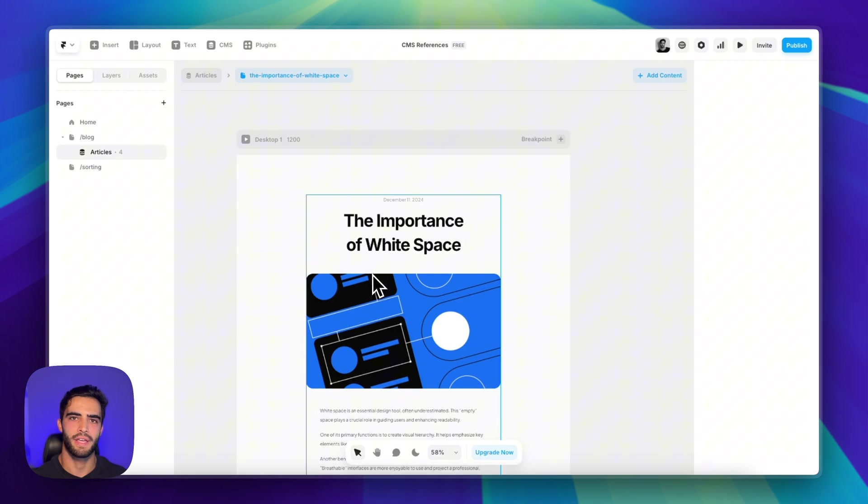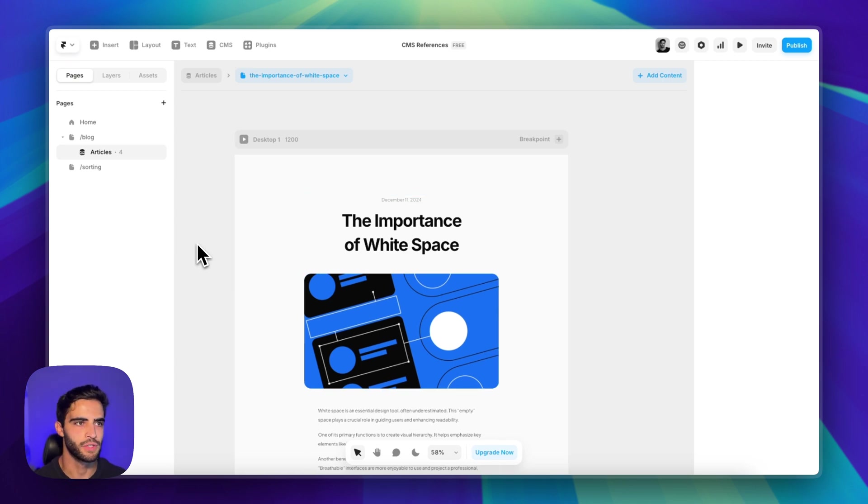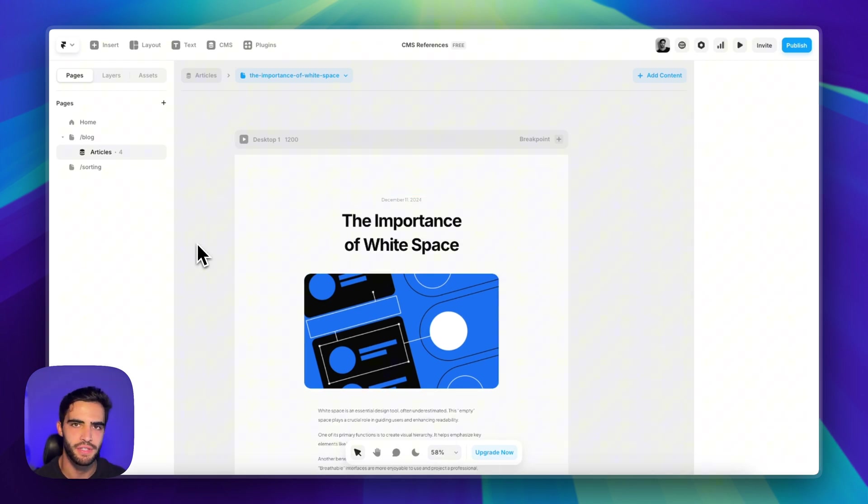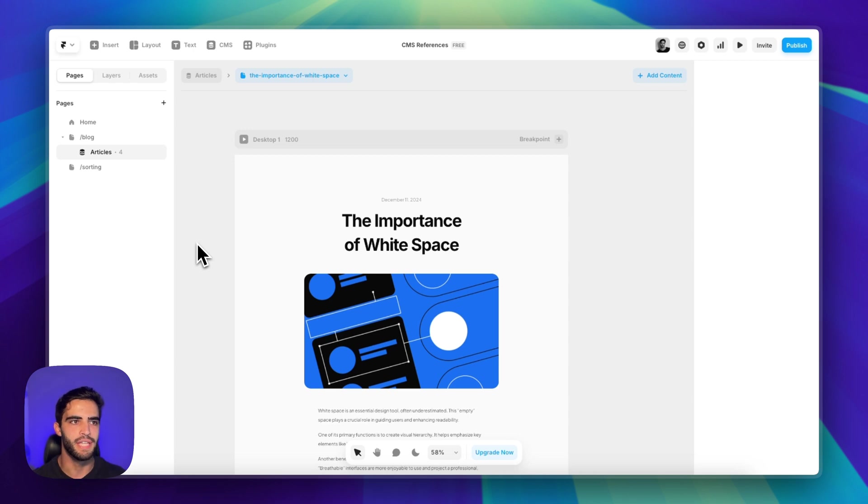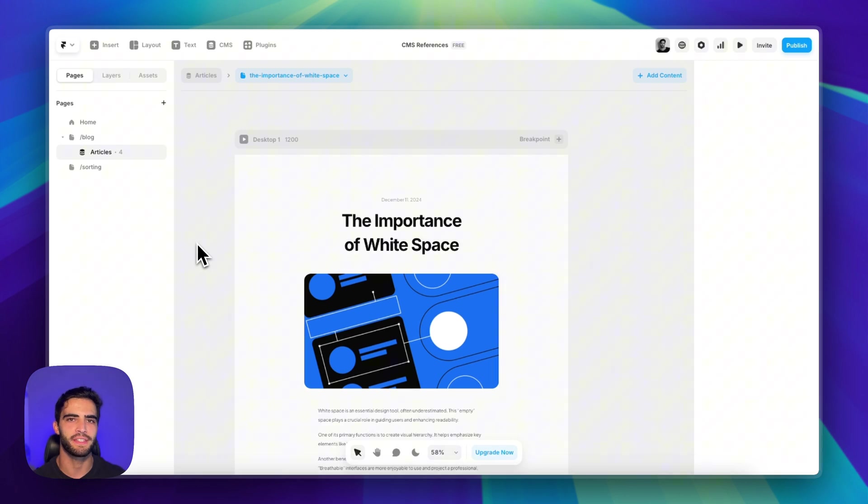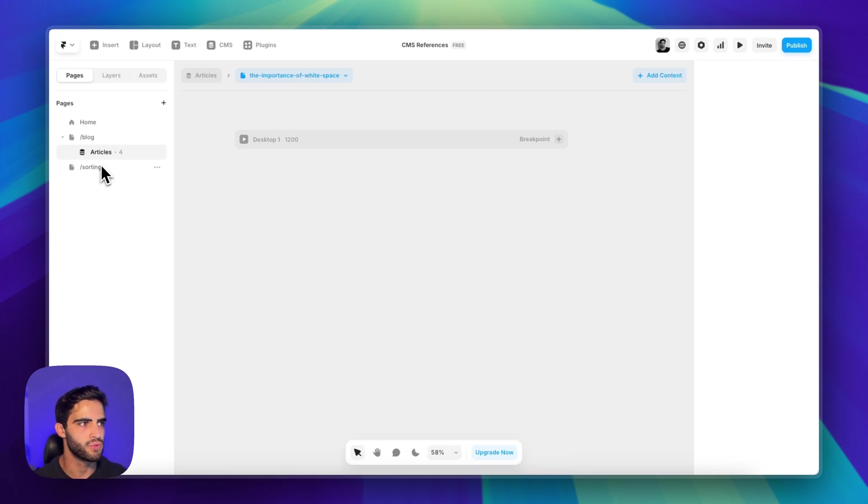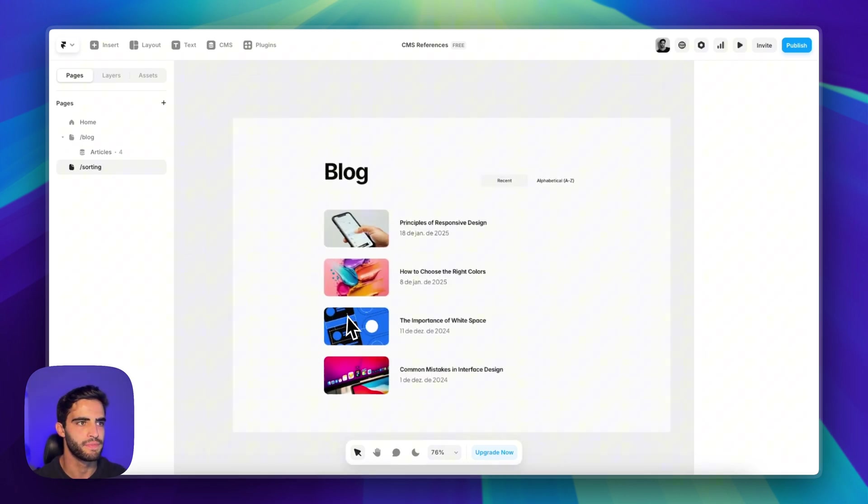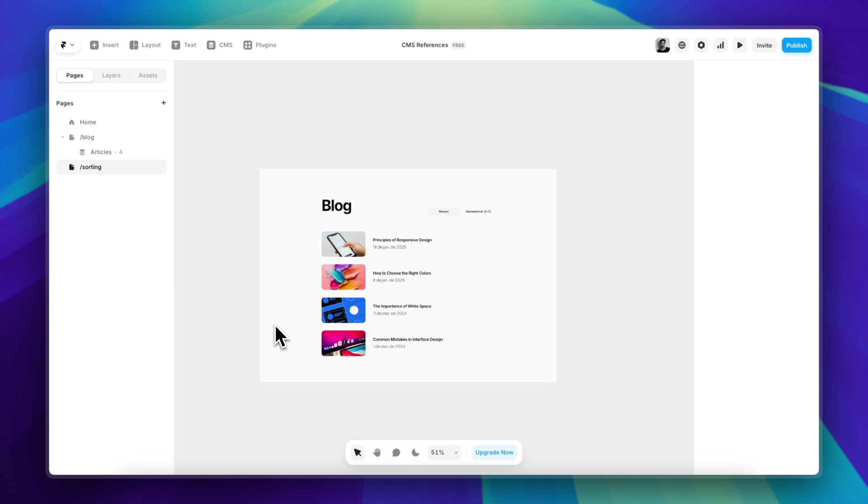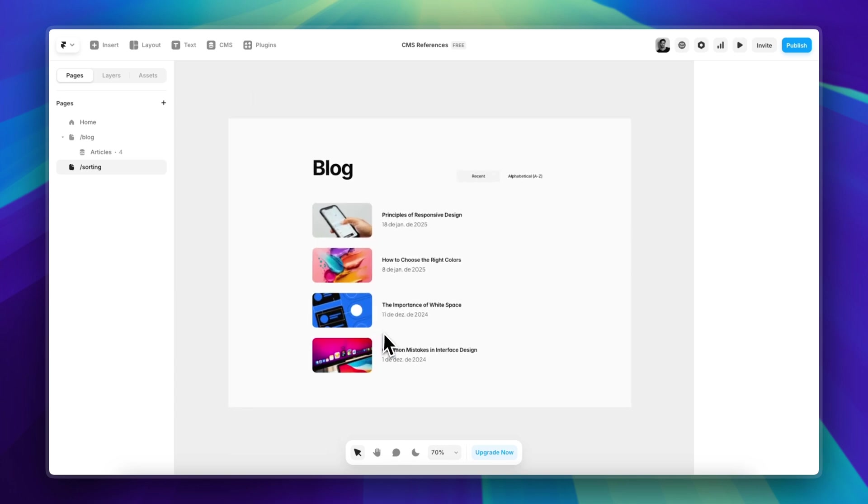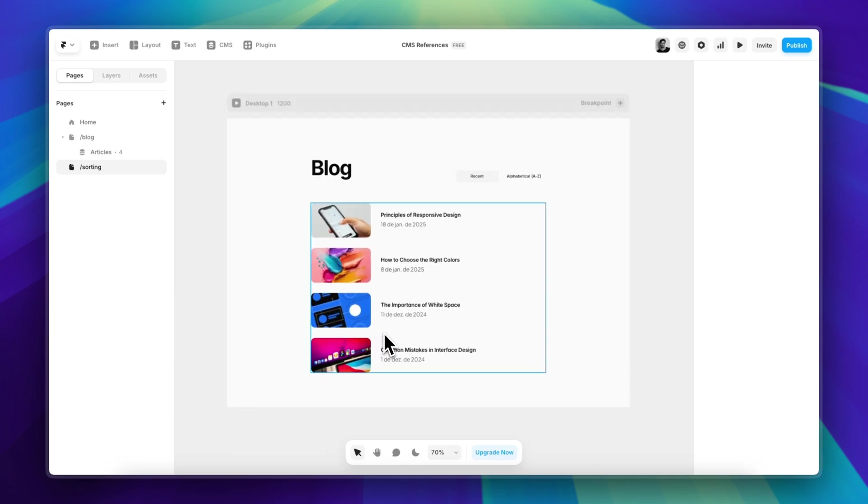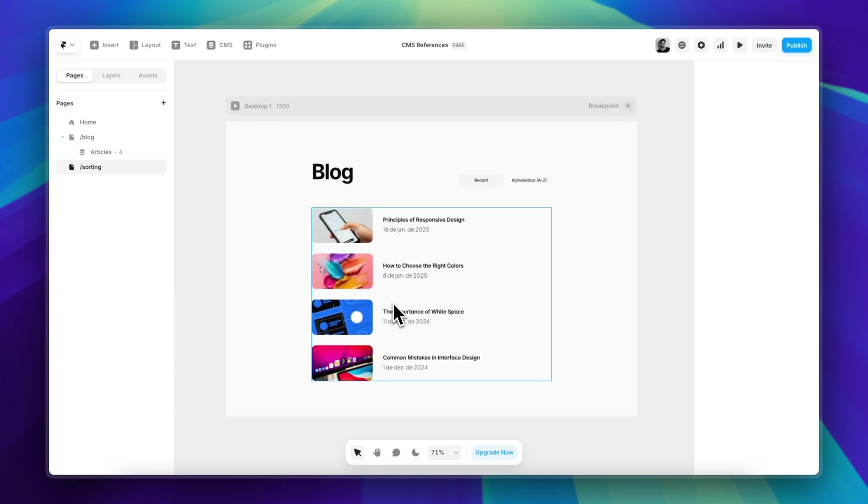that stack is gone. So this is how you would use the new CMS References feature - very, very easy to implement, definitely worth checking it out. All right, one final thing that I wanted to mention - they just released this like two or three days ago - is the new sorting feature. I have another example here with a collection list, and let's say you want to offer your users the possibility of sorting these items. Now we can do just that.